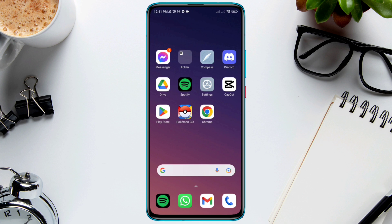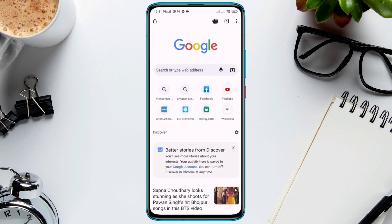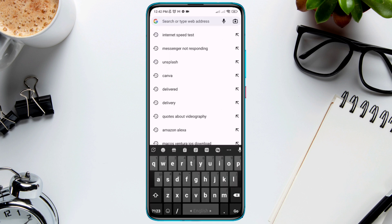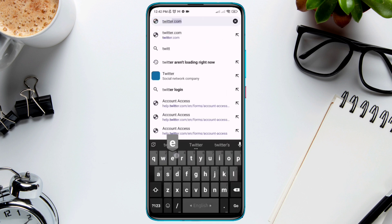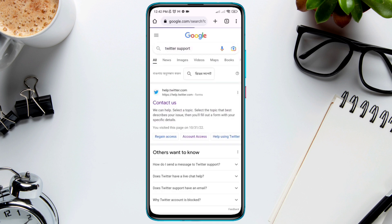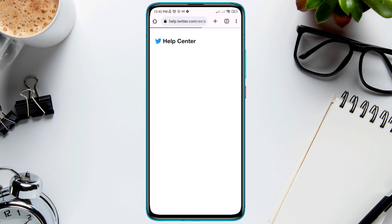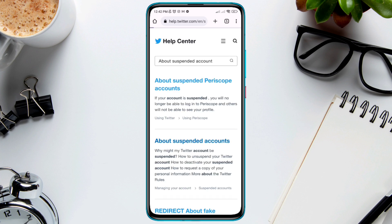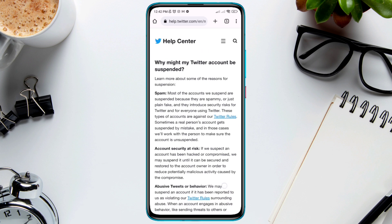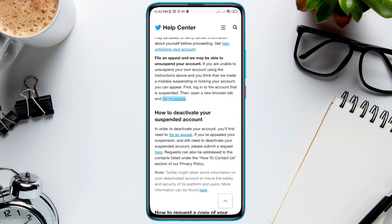First, open a browser and in the search bar type 'Twitter support.' Tap 'Contact Us,' then in the search field type 'account suspended.' Now choose the second option called 'About suspended accounts,' scroll down, and tap 'File an appeal.'